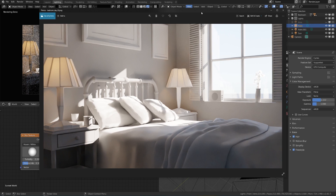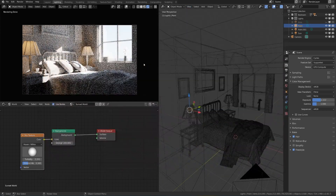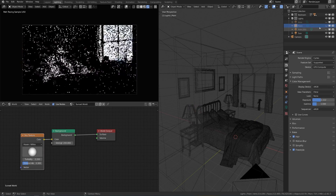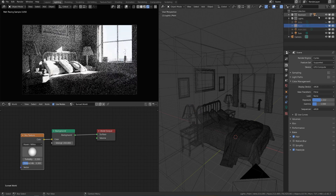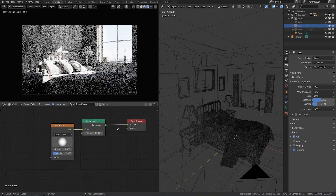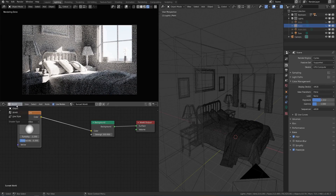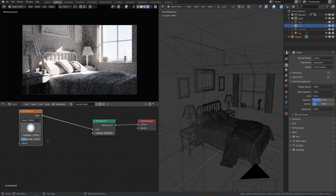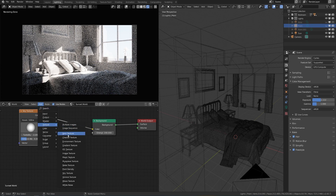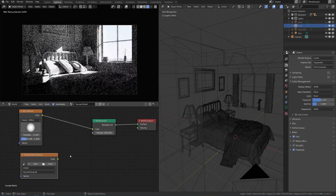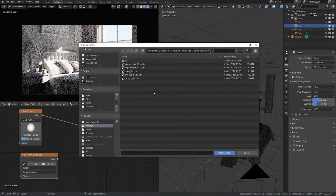The last way we can light this scene is with an HDRI. Instead of using a sun and a sky, we can use an environment texture. I'm going to hide our two lamps for now and introduce an environment texture to our sky. Make sure the shader editor is set to World, then go to Add > Texture > Environment Texture. Click Open, and I'm going to use the dry field texture we looked at in a previous video.